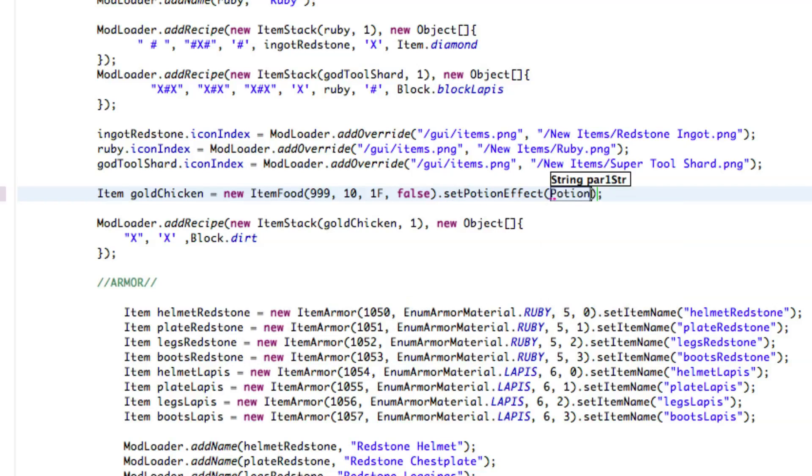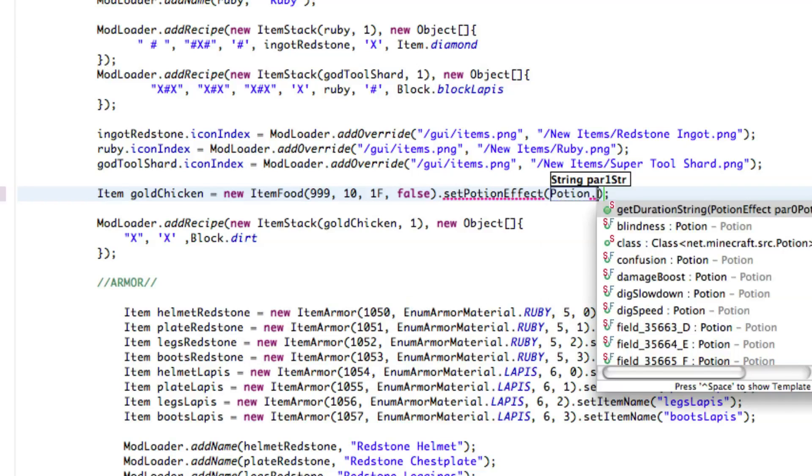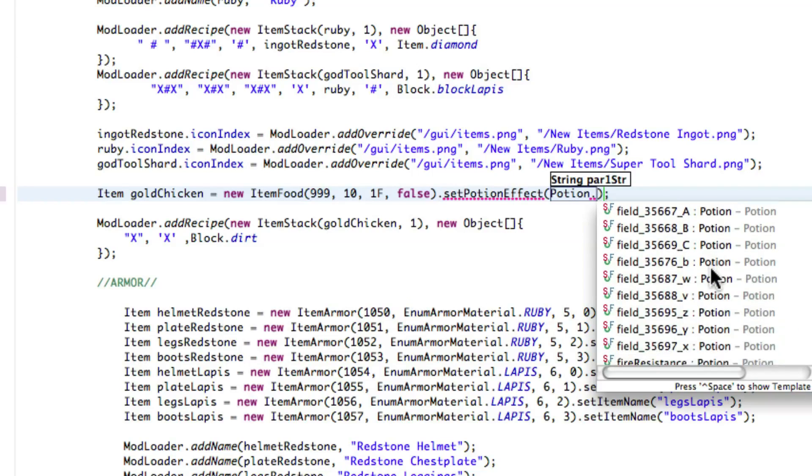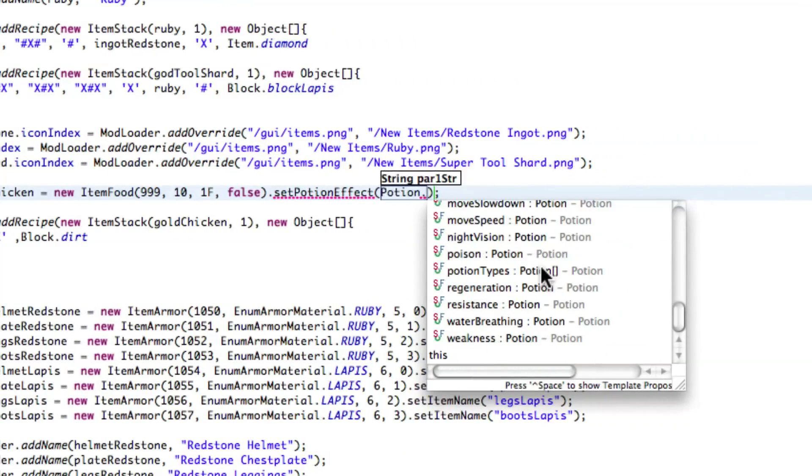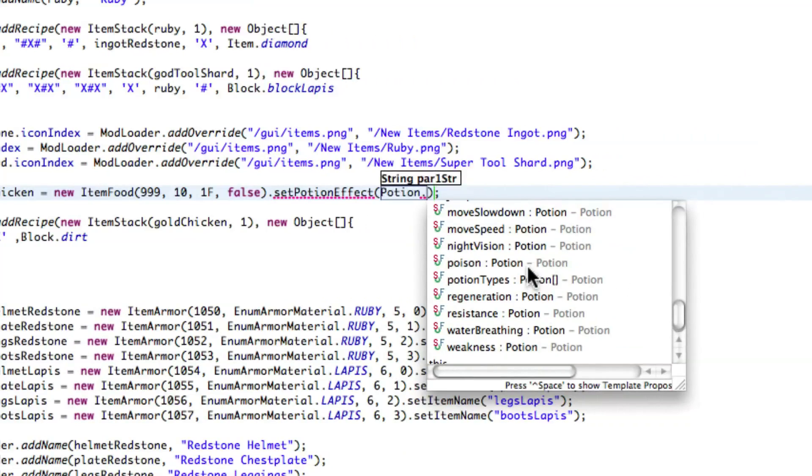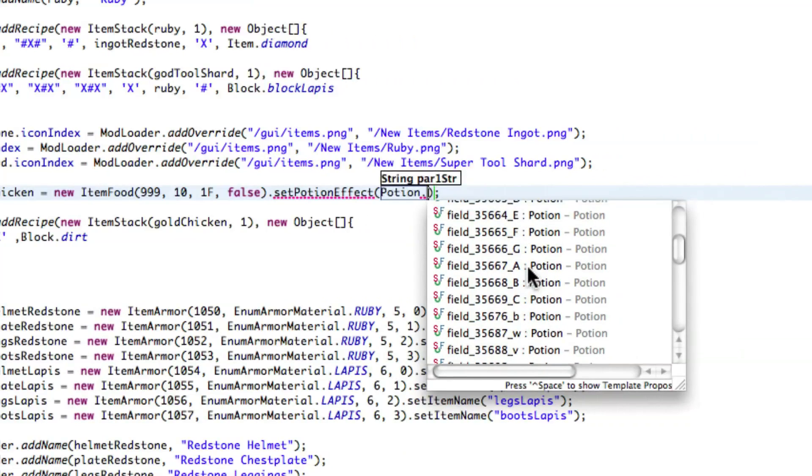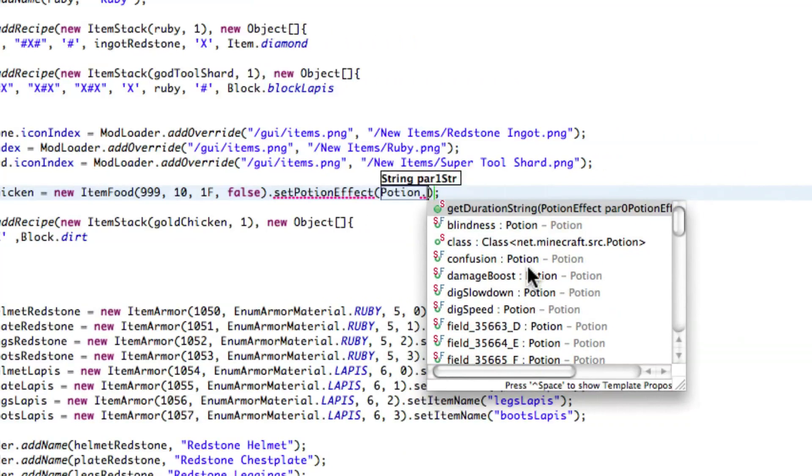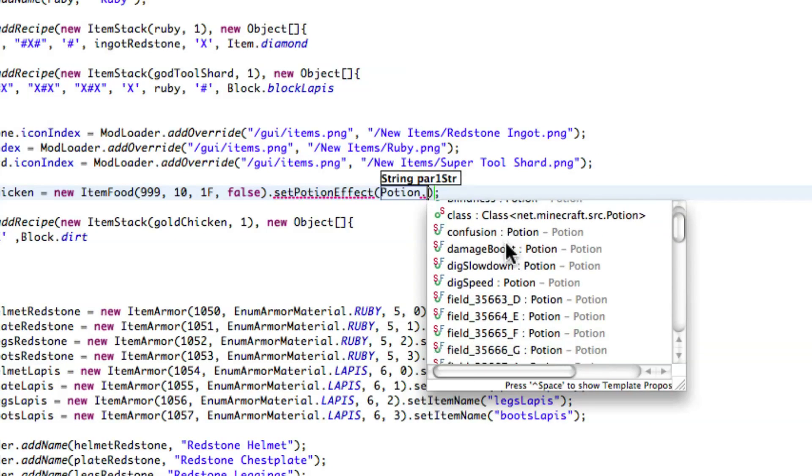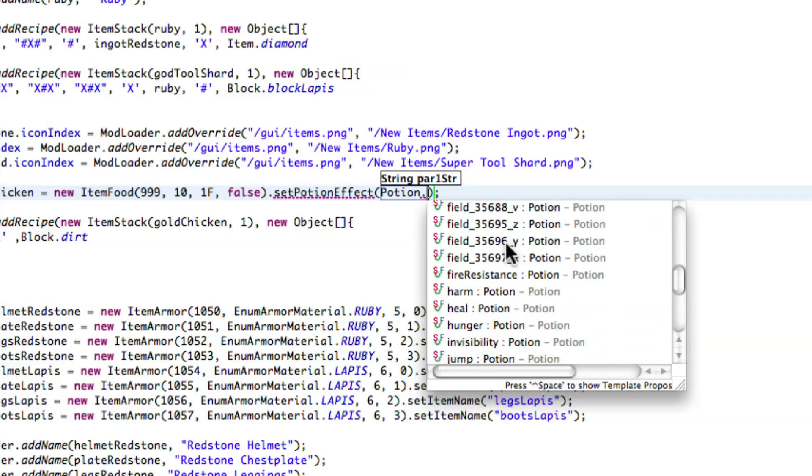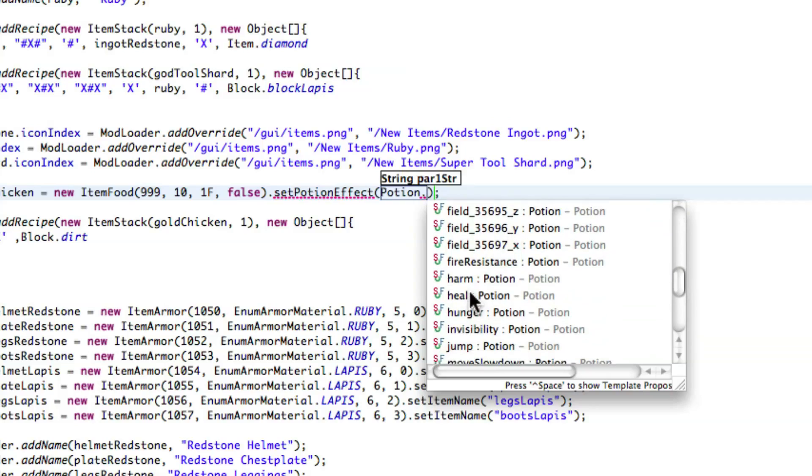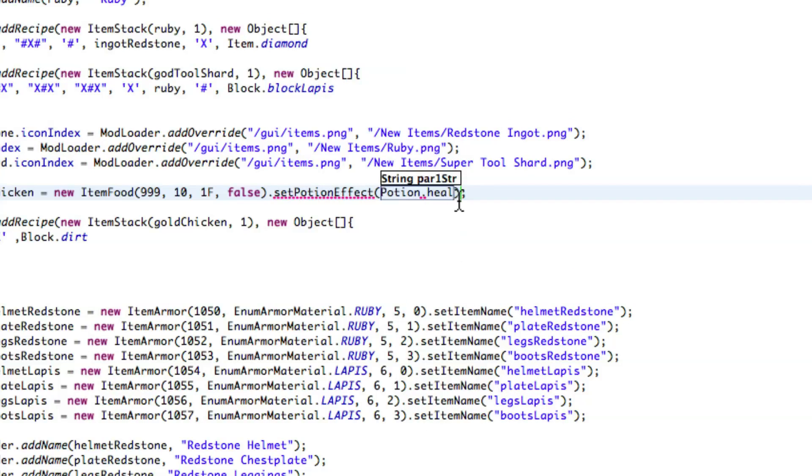And then potion dot, and then it'll come up with all these potions here, and I'm going to do heal, which I'm not sure where that is actually, I'm trying to find it right now. Oh, there it is. Okay, so let's just do heal, and then dot ID, so you have to do dot ID.